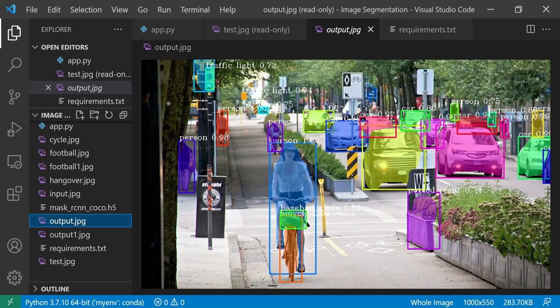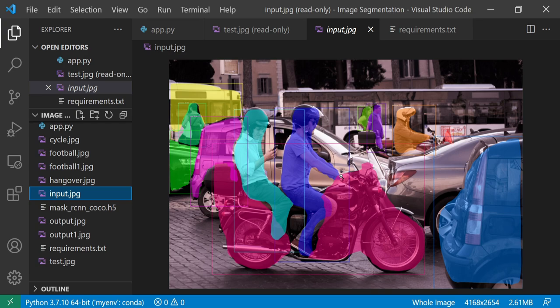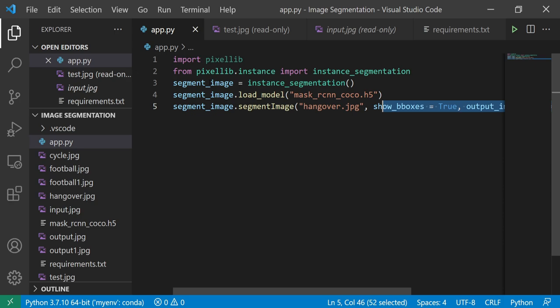Not only this - suppose if I have this specific image and I apply this kind of segmentation, then finally you'll be able to get something like this. And this is all possible just with five lines of code. So we'll try to see what it is.